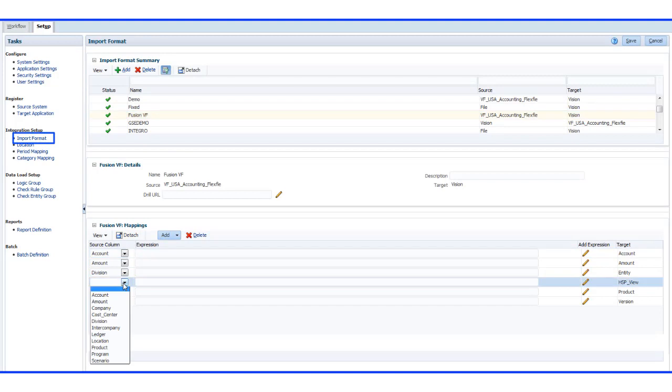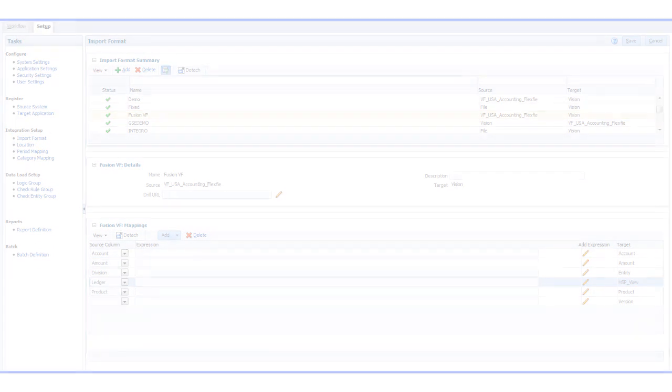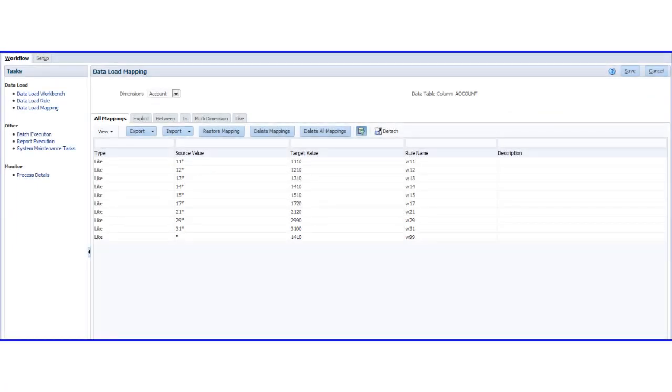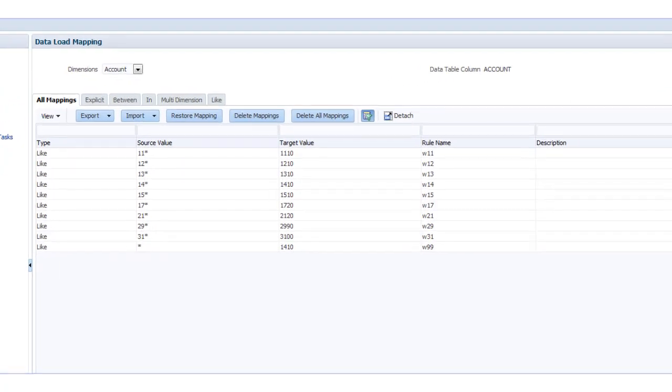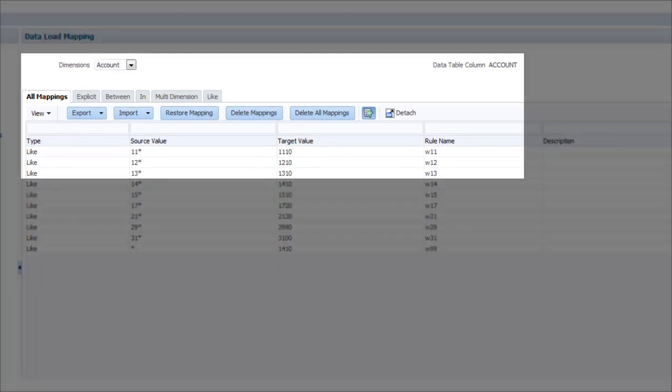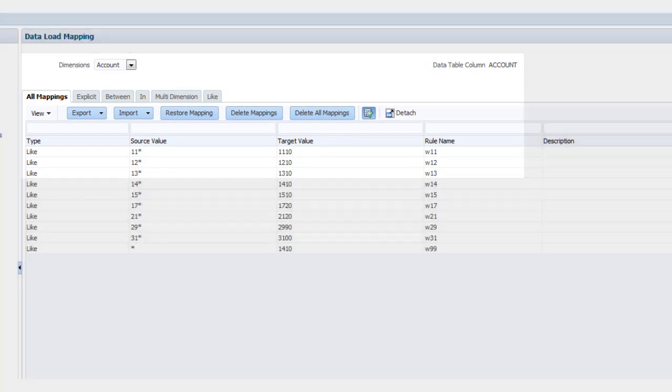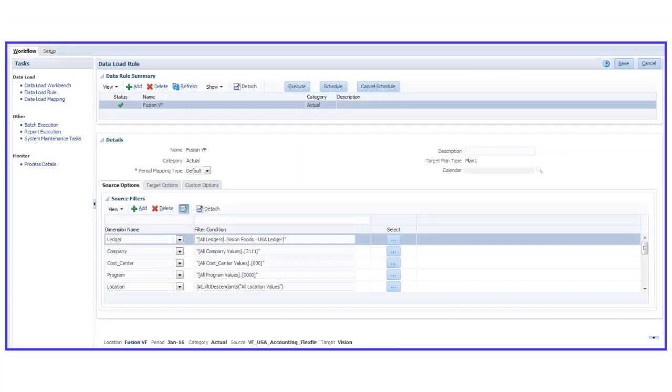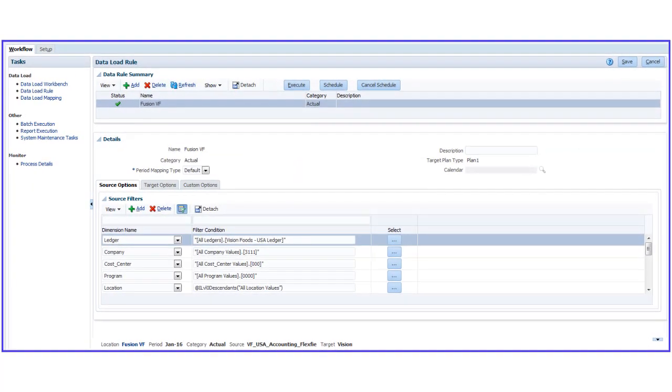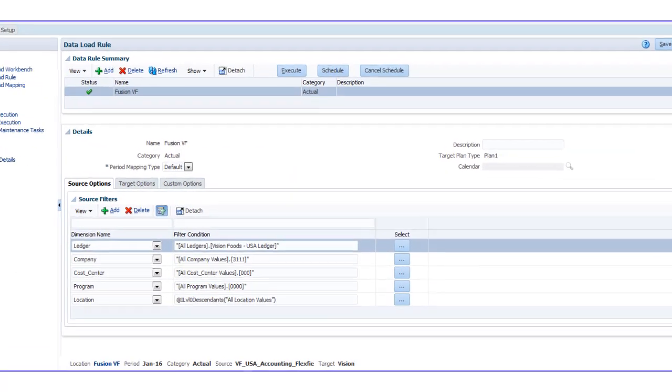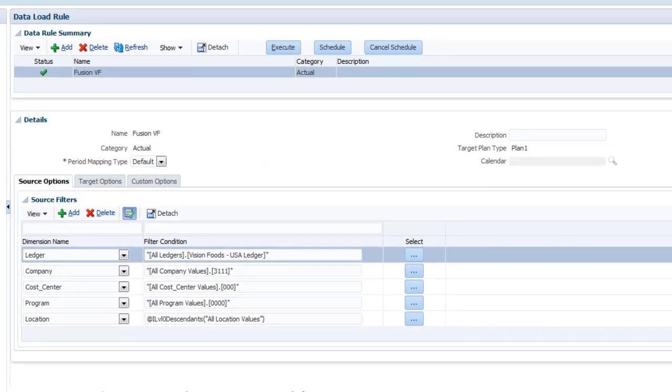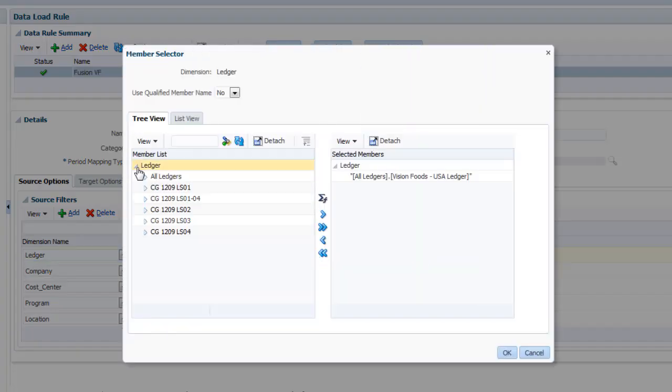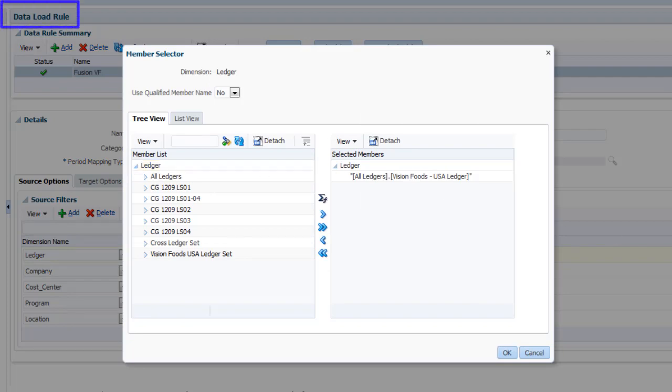Next, you can use Import Format to specify how to map the chart of account segments to target dimensions, and use Data Load Mapping to define the transformations that specify how source members map to target dimensions. To specify the source data to extract, and how to transform it before loading it into Enterprise Performance Management, use filters and mapping rules on the Data Load Rule page.